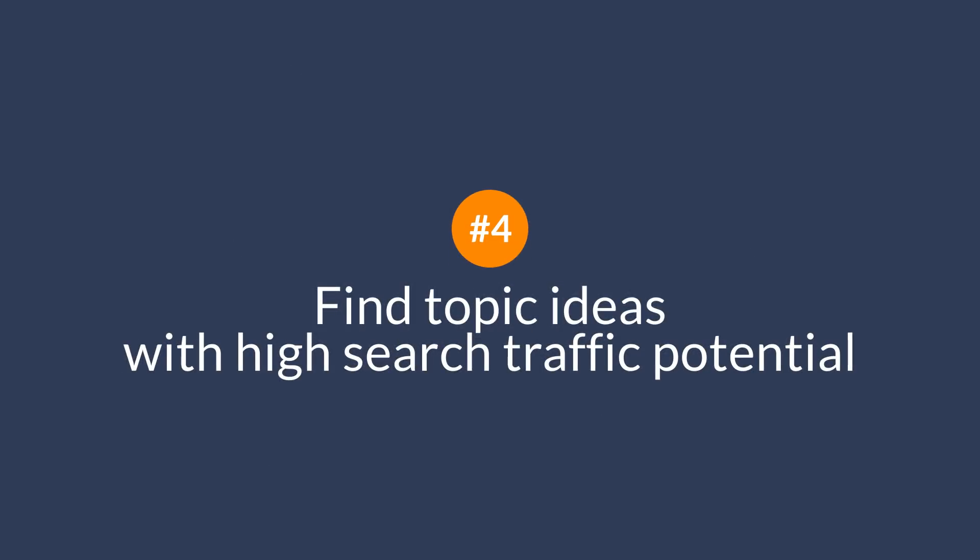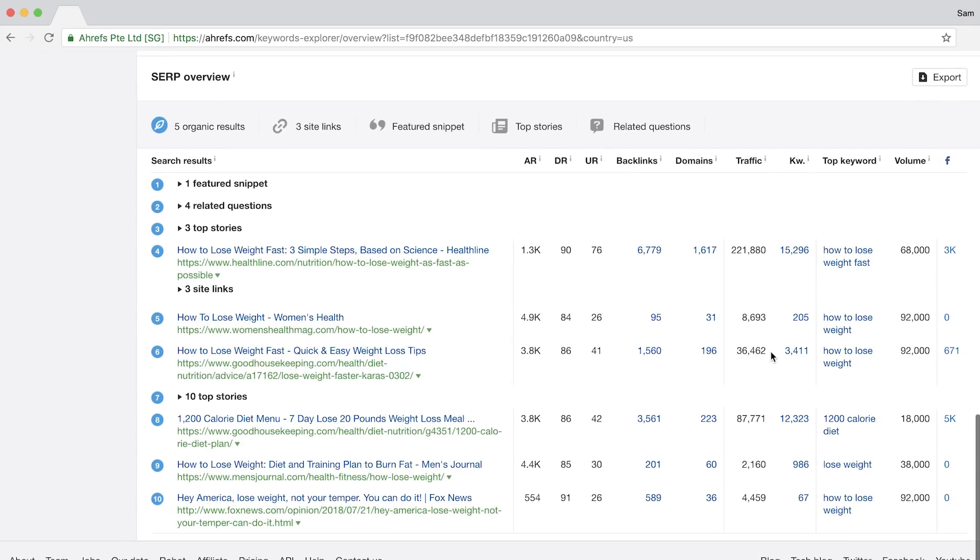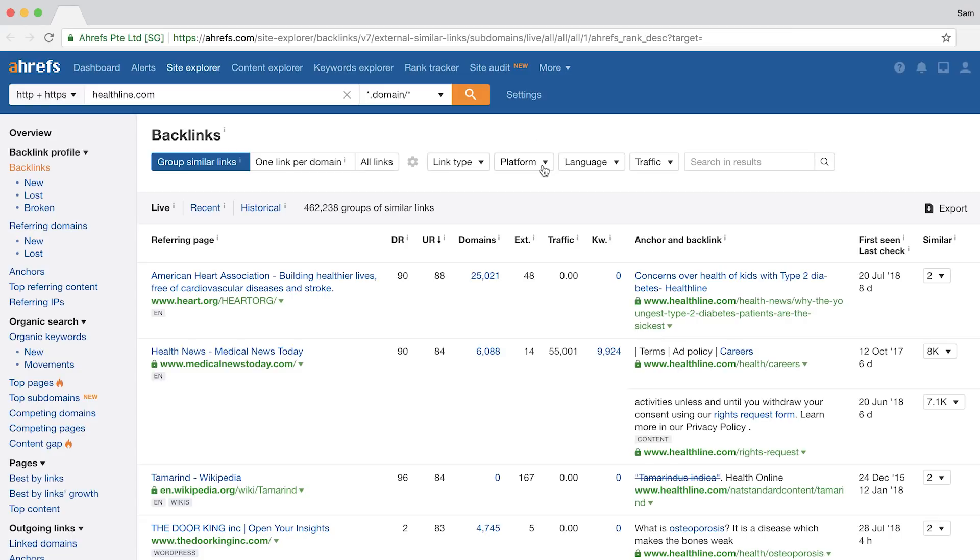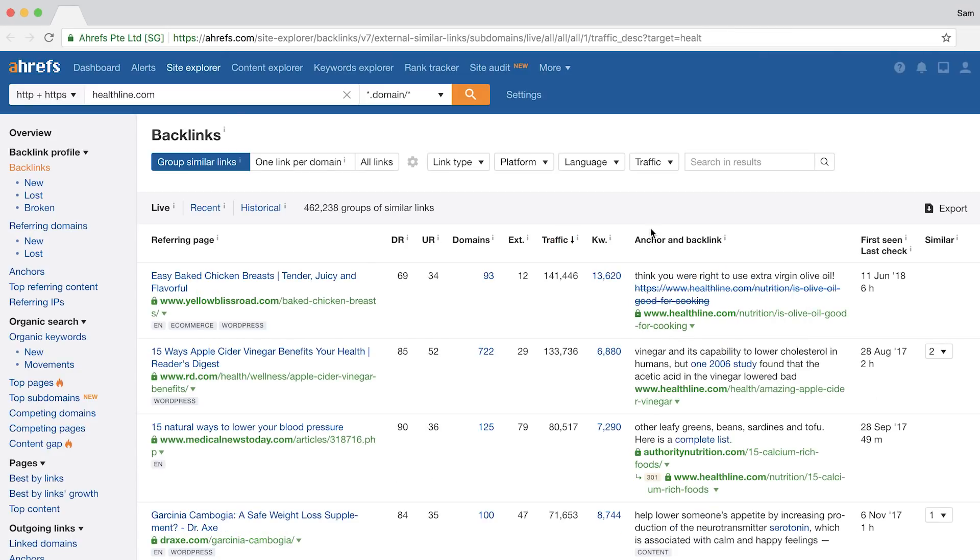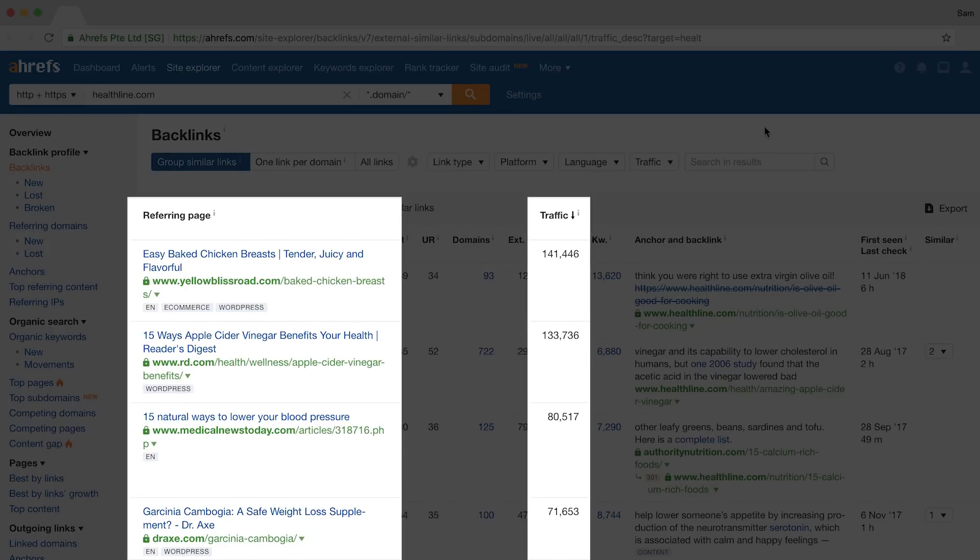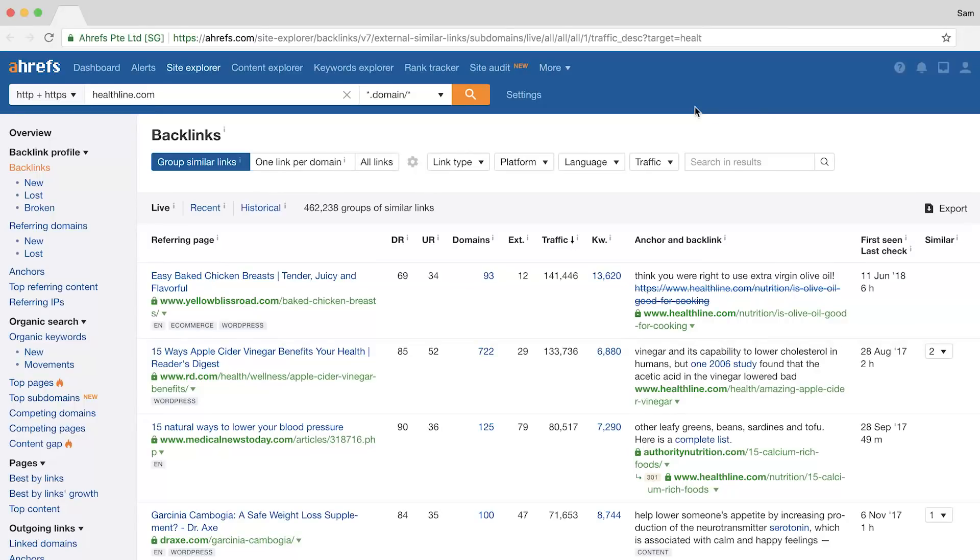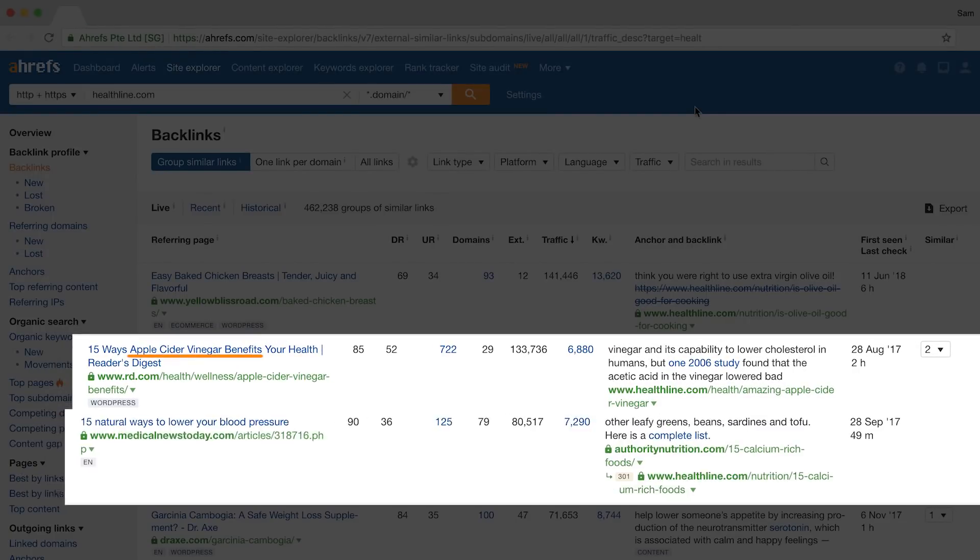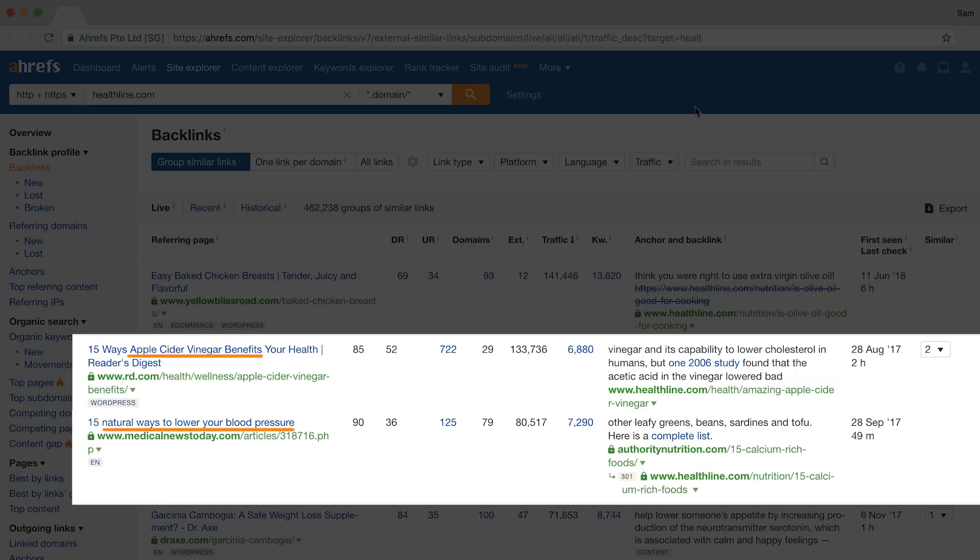The next technique is to find topic ideas with high search traffic potential. And you can do this quite nicely in Keywords Explorer tool. But the thing is, you'd have to choose the right seed keywords, which can be somewhat of a guessing game. The way that you do this in Site Explorer is to enter in the domain of one of your organic search competitors, since the links that they'll be attaining will likely be relevant to the topics you write about. So, let's look at Healthline's backlink profile. Next, I'll start the traffic column in descending order. And right here, I can see some solid blog topic ideas with high traffic potential. So, if I had a health-related website, I could create a post about the benefits of apple cider vinegar, or even some natural ways to lower your blood pressure, because both of these topics clearly have huge traffic potential.